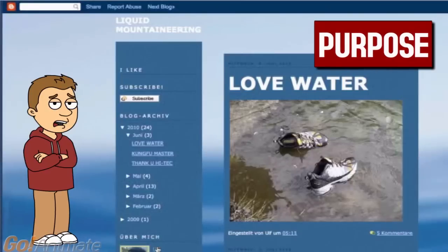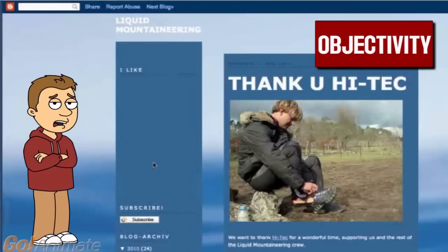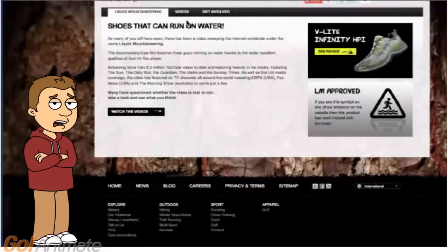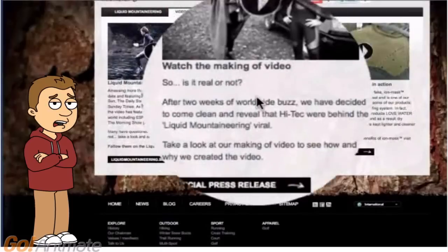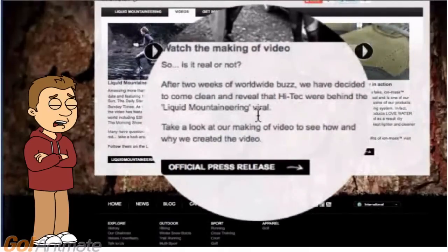That brings us to purpose. This website may look like it's about the sport, but do you notice what's in all these videos and photos? High-tech shoes. Is the website being objective? The details about the sport are really vague with the exception of the shoes. Let's take a look at the high-tech shoe website. They mention being prominently featured in the viral video, and if we click on more videos, there's some telling information — they reveal that they made the video and also admit that liquid mountaineering is fake.